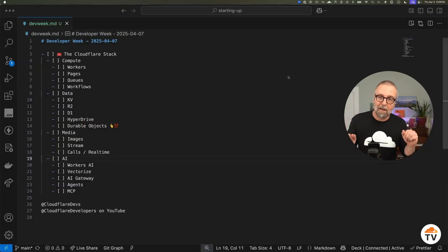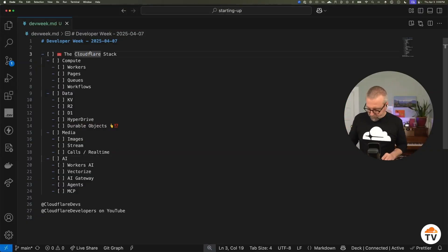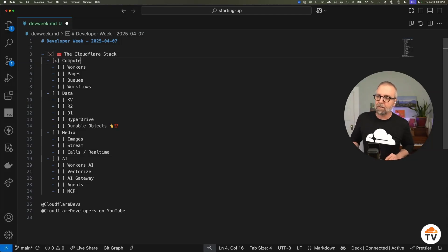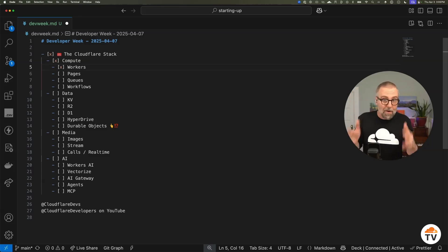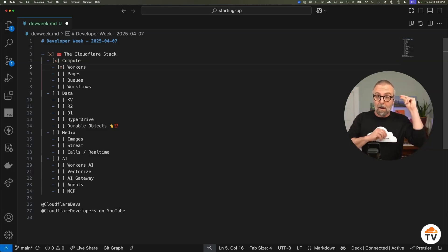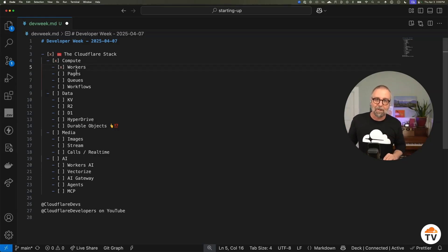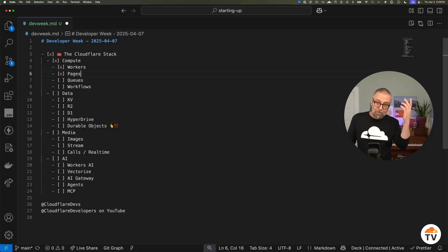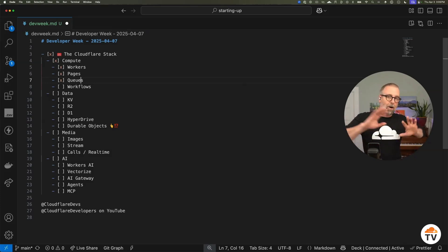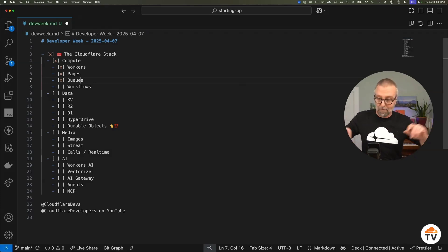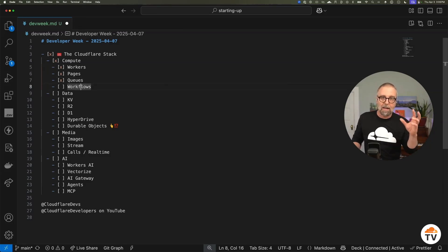Let's run through what we call the Cloudflare stack. First, I want to talk about compute — your code needs to run someplace. Workers are kind of like serverless functions, but they're JavaScript isolates, so very, very fast. No cold boot at all. Immediately on, globally distributed wherever your users are. We have full-stack apps you can build there with frameworks. We have queues, which are really great for fanning things out.